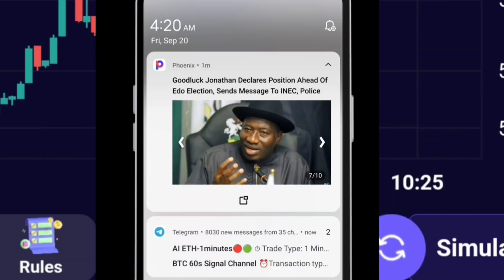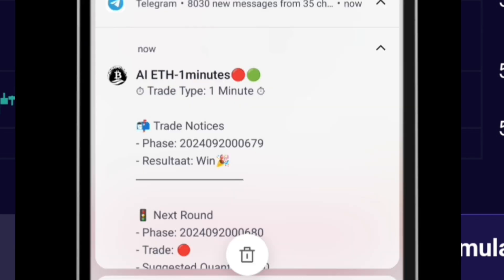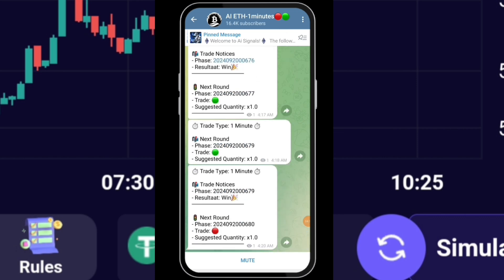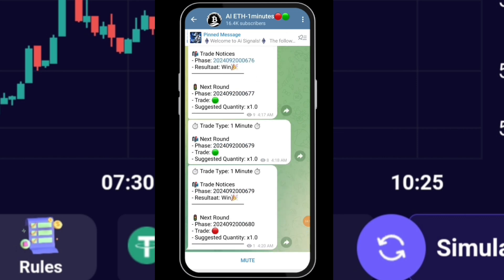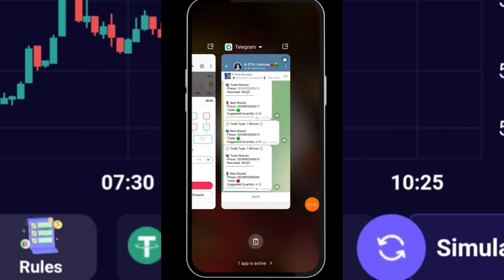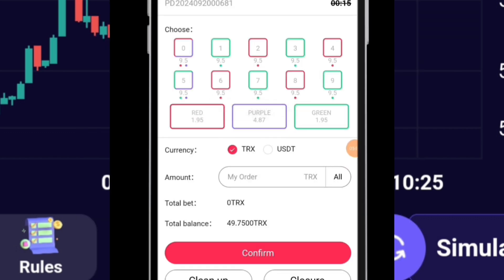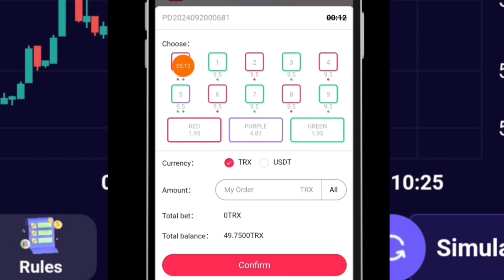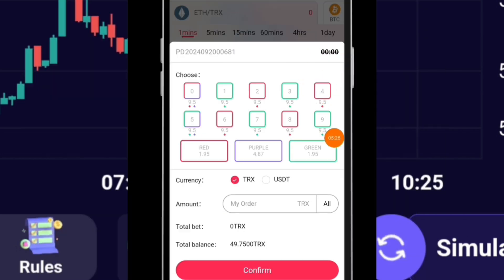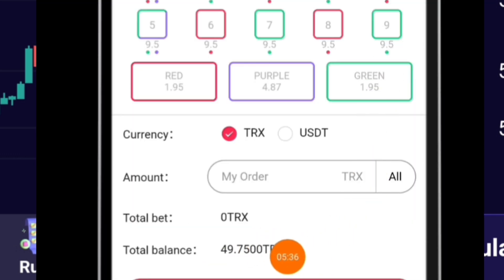Now this is the next minute and our balance is 54 TRS. I'm going to trade with 5 TRS. I'm going to go to their ETH one-minute signal channel on Telegram - the signal for this minute says trade red. I'm going to go to the platform and click on the red icon, then click confirm trade. Focus on two icons - red and green. As a beginner, forget the others, just focus on red and green. We lost the trade - we are now having 49 TRS, so we lost the 5 TRS.